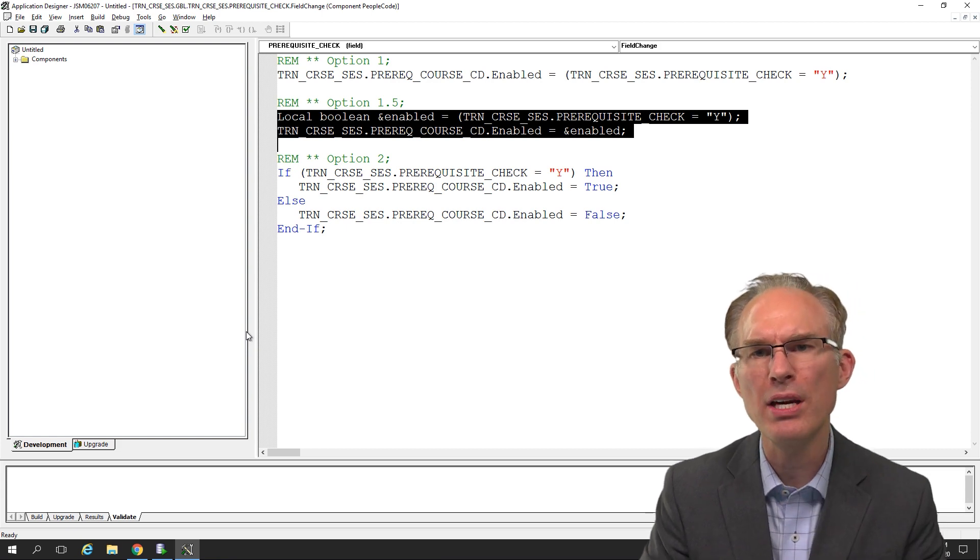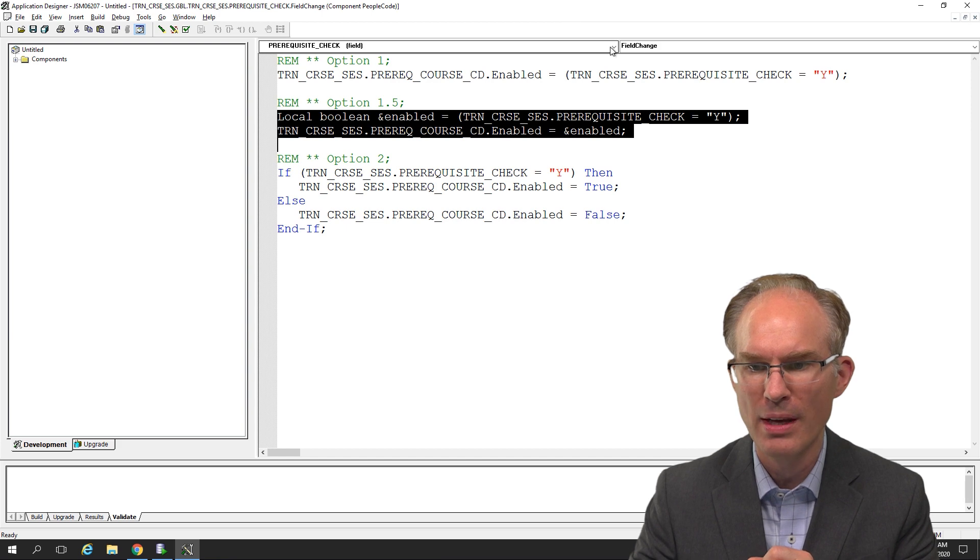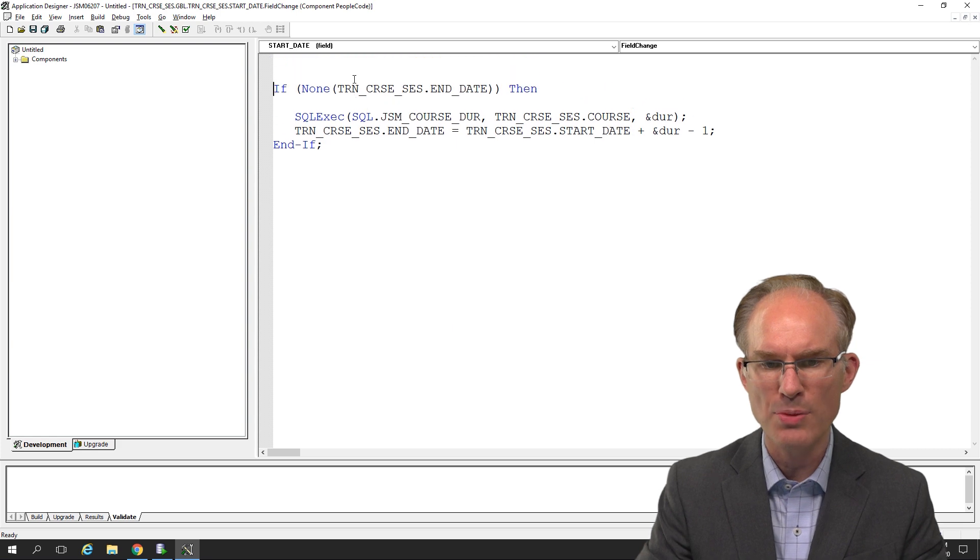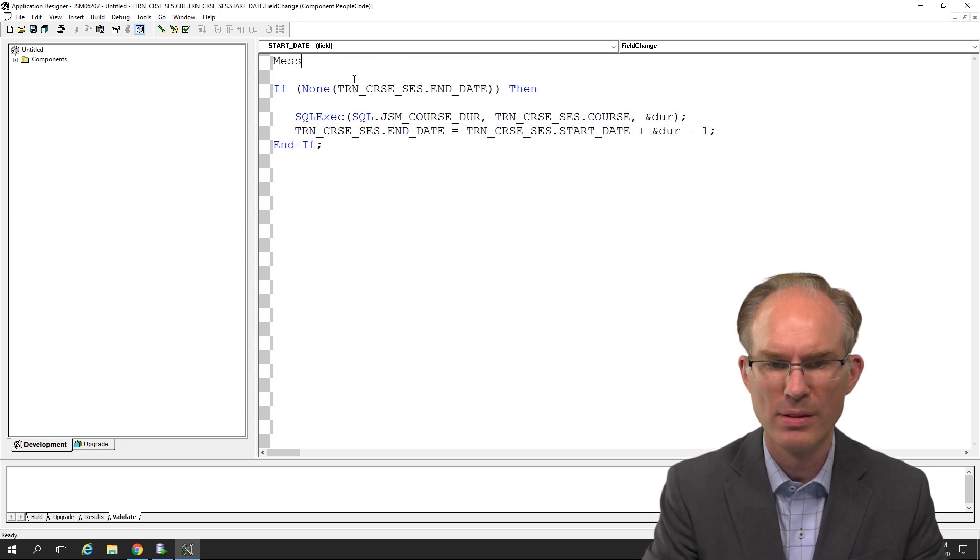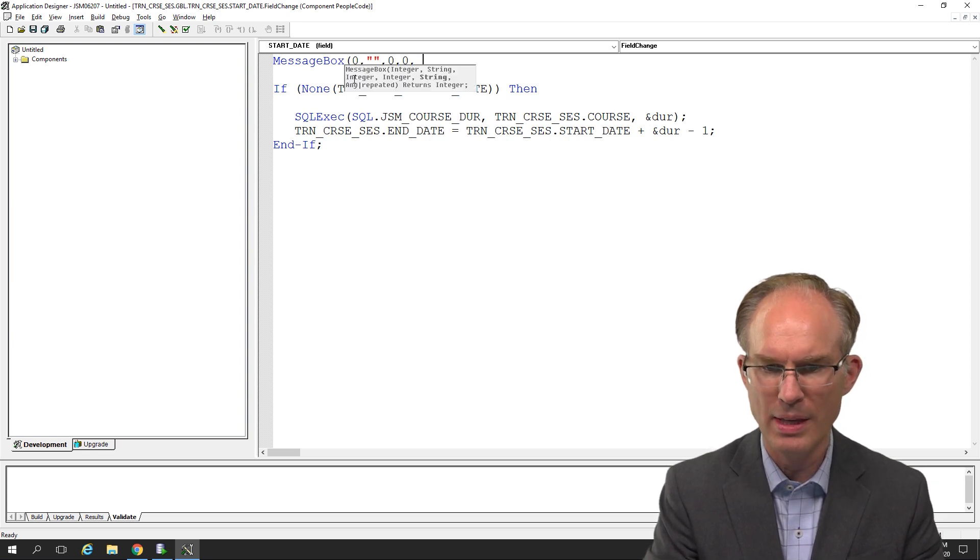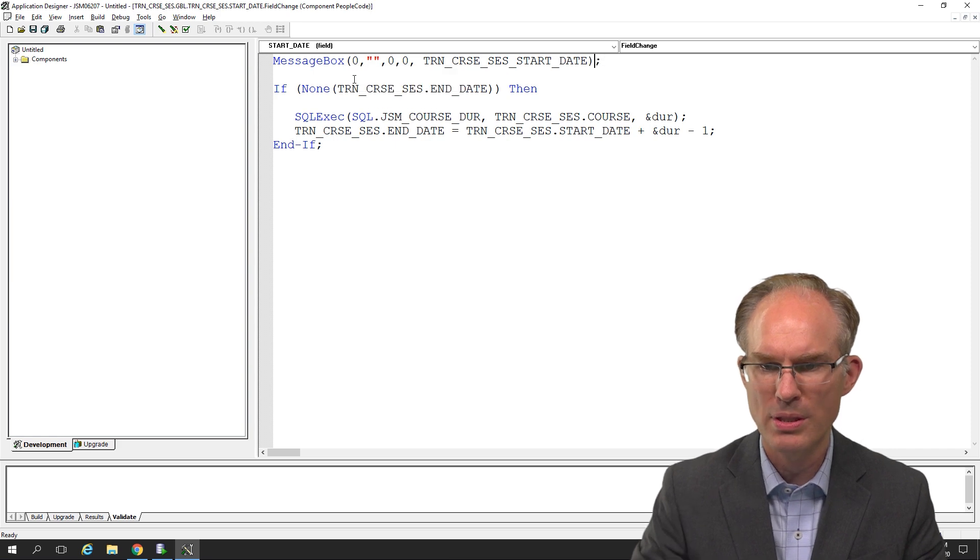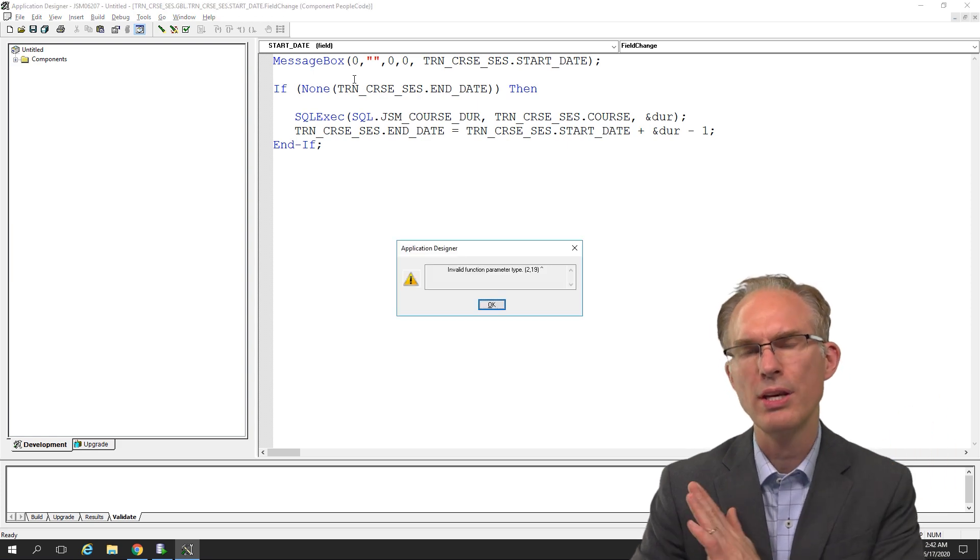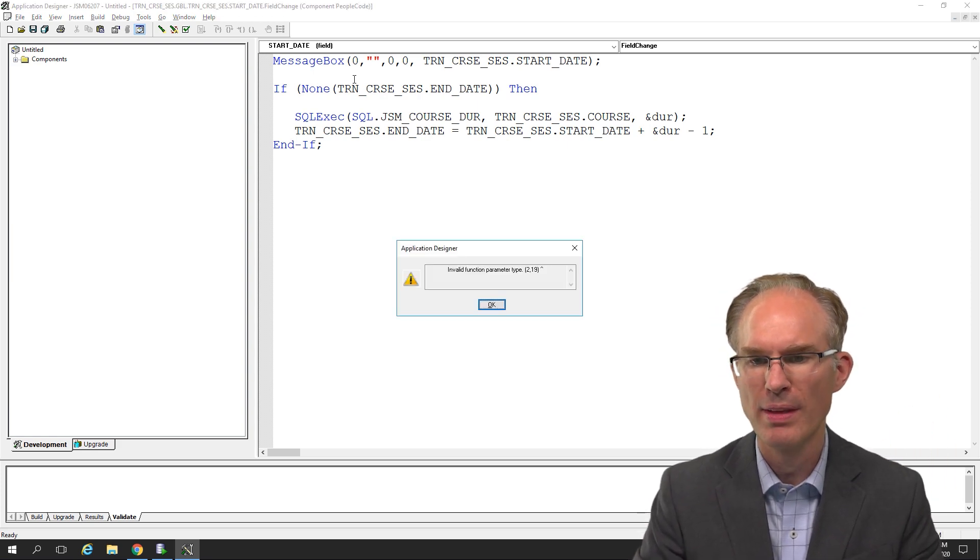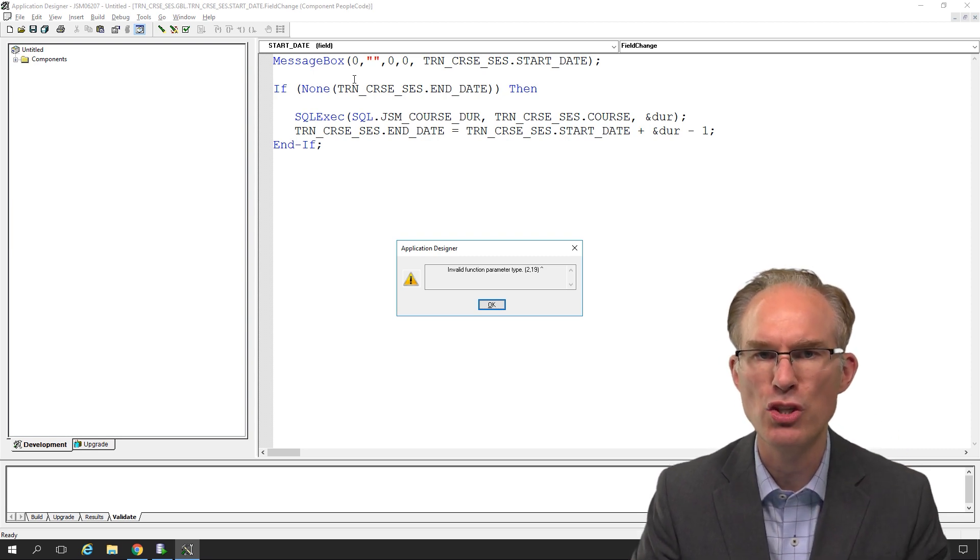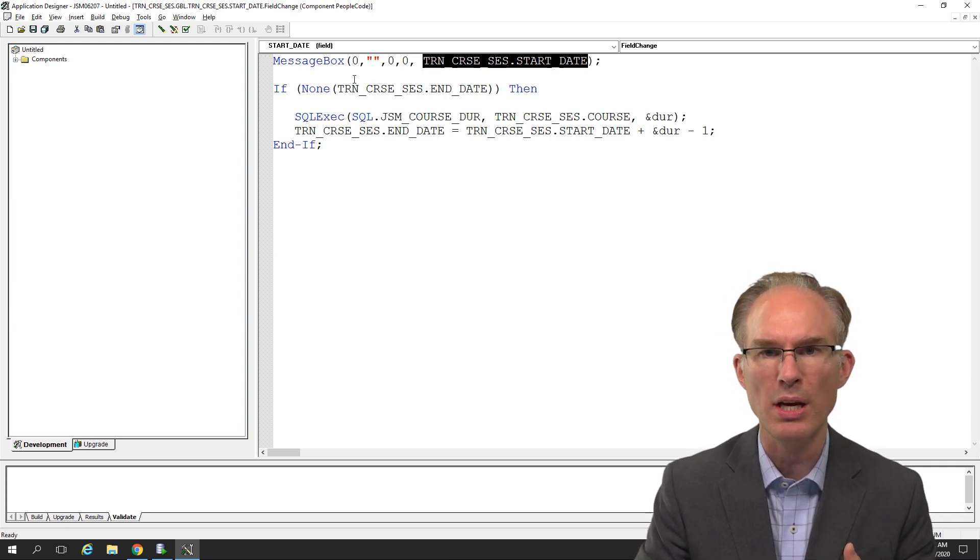But enough about patterns. How about a couple of PeopleCode tricks before we go? Now, the start date in our component is, of course, a date. Here, let's try to use MessageBox to display the start date. Let's see. Let's use the TRN_CRC_SES start date. Oops. Perfect. Okay, let's see what happens when I try to save. Oh, you can't pass a date to the MessageBox function. You see, MessageBox expects a string.